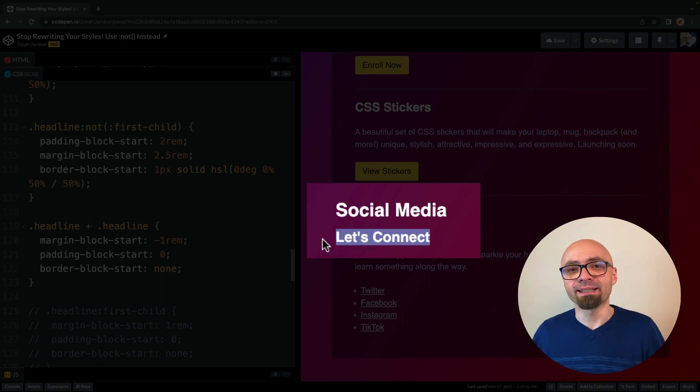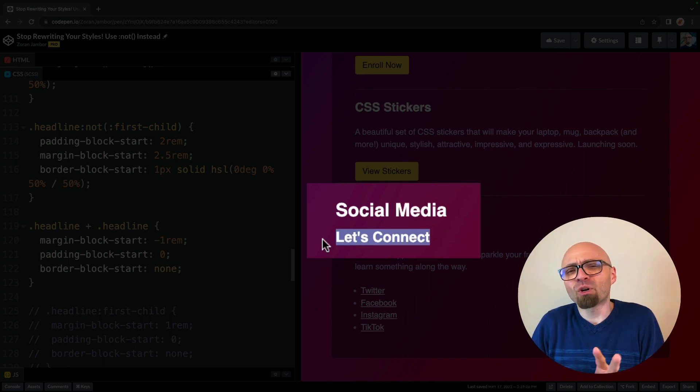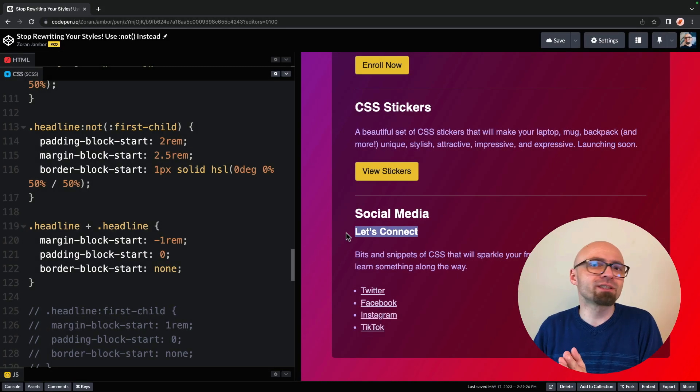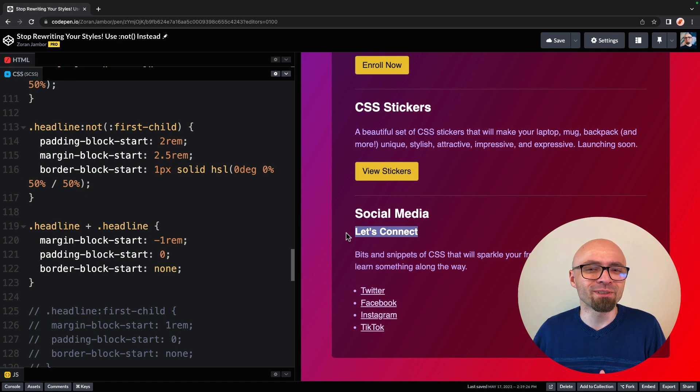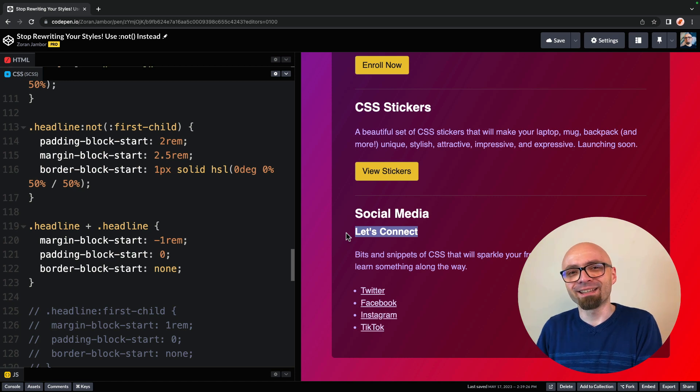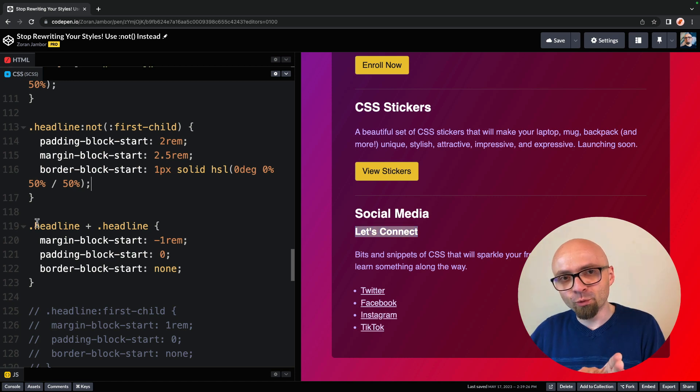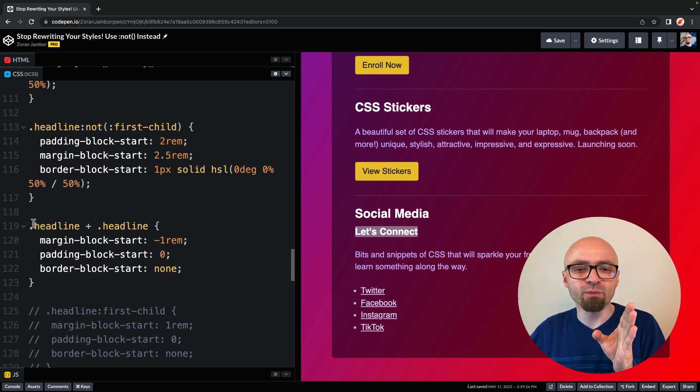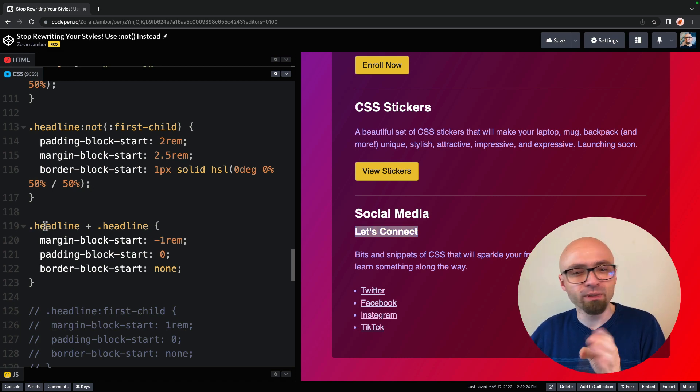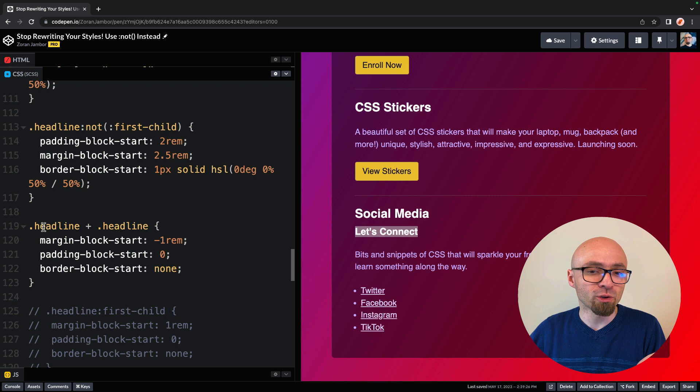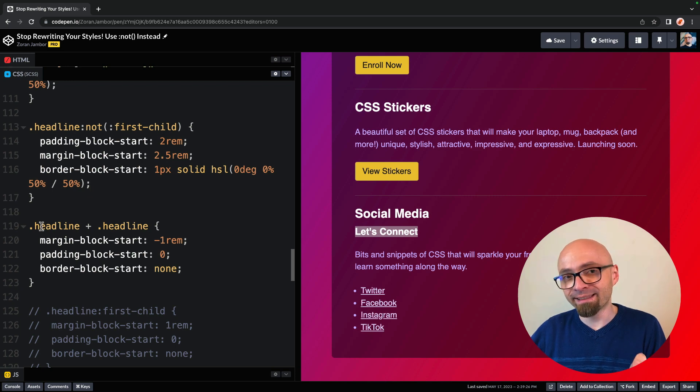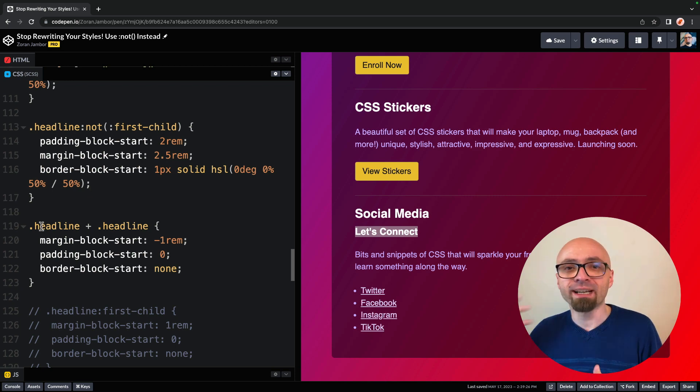This probably doesn't make a lot of sense. It's just here to demonstrate exactly the technique that I want to show you. What we're doing here is we're using the next sibling or plus to target headline that comes after a headline, and then we're setting styles that we've added just a few lines before.